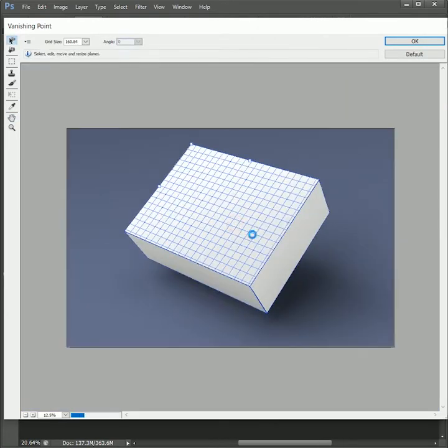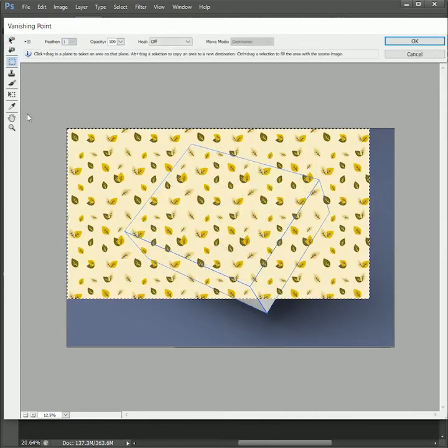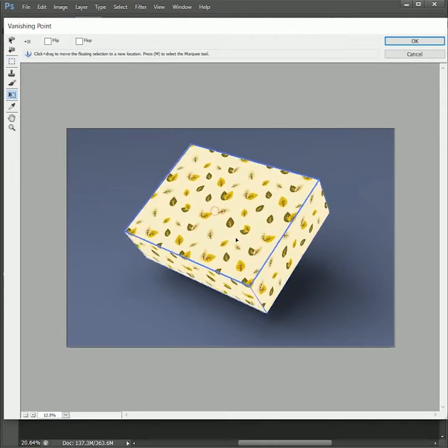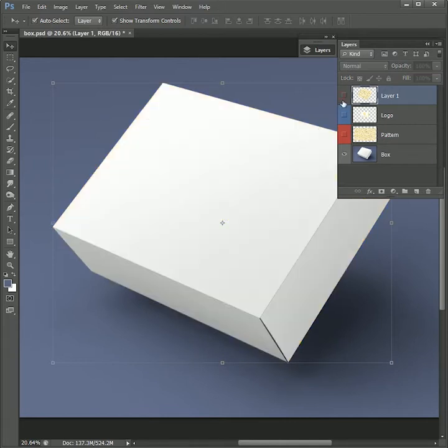Now press Ctrl or Command V to paste the pattern we copied before. Take the move tool and drag it over the box. It will automatically snap to the front and the sides of the box. Click OK.